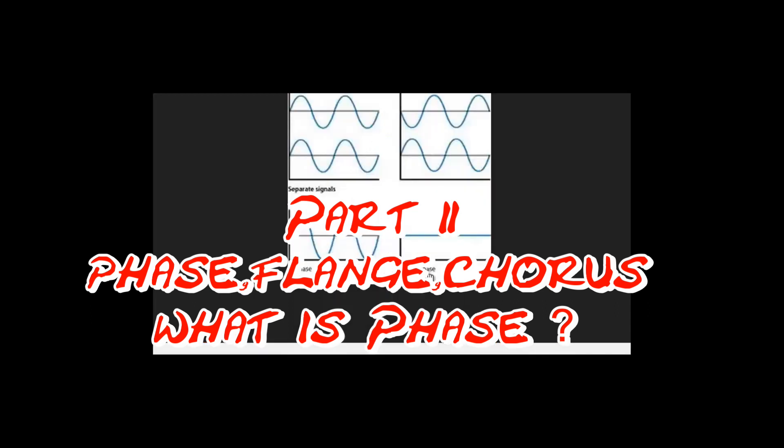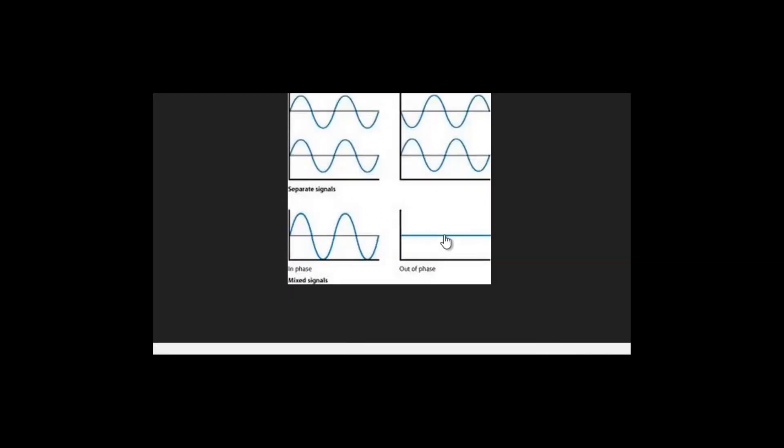On the left hand side here I've got a pair of identical signals. As you can see both the waves are in perfect sync. They're both identical, known as in phase.